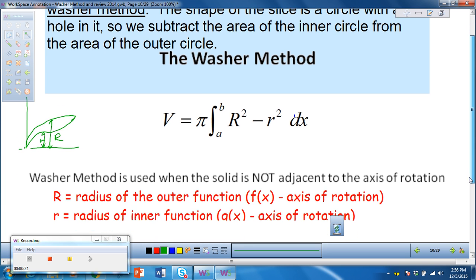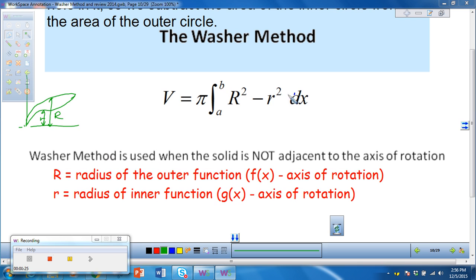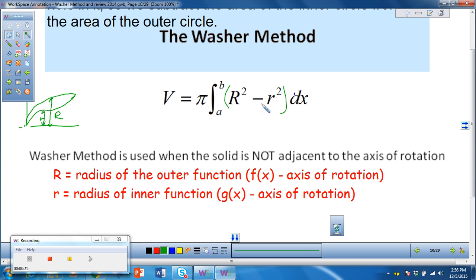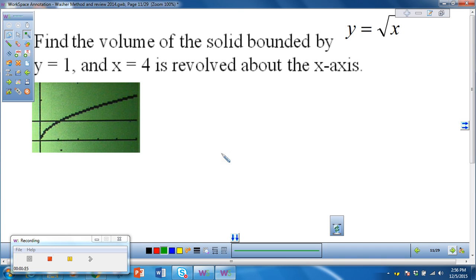That is the radius of the outer function minus the radius of the inner function, and again we do this when it's not flush with the axis. Just like the other methods, we integrate with respect to x if we're rotating about a horizontal axis, but with respect to y if rotating about a vertical axis. The key is noticing the difference between the disk method and the washer method.